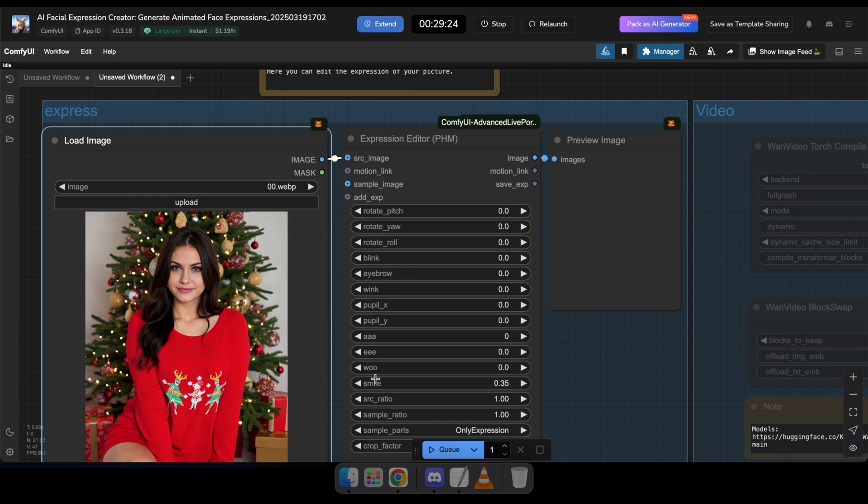Now you can see there's some options to set the facial expression as you like. For example, smile, blink, and wink. Adjust these settings as you prefer.